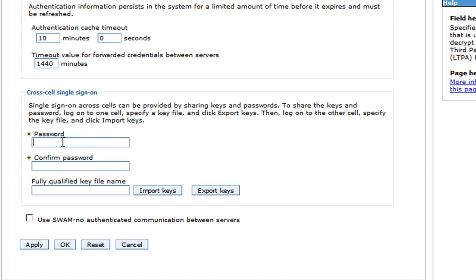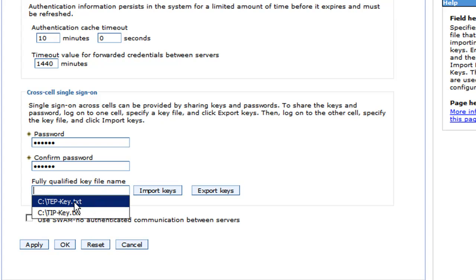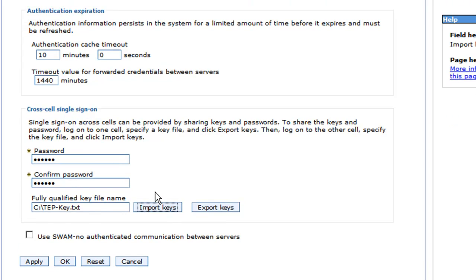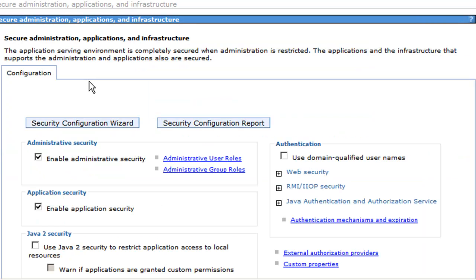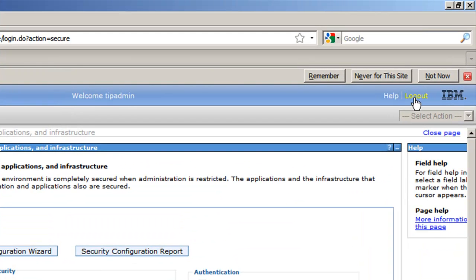We need to supply the password that we used for the TAP key. Since it was the same, and instead of using the TIP key, now we're using the TAP key to import—don't get them confused; it can be very easy. If you do, it won't work. Import Keys—it says 'Successfully Imported.' Save. And now we can log out.